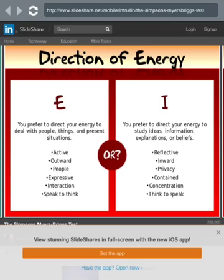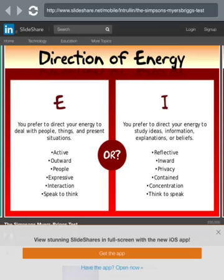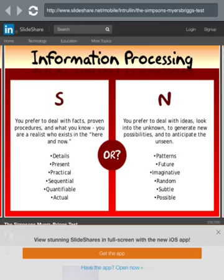Direction of energy. E - you prefer to direct your energy to deal with people, things, and present situations. Active, outward, people, expressive, interaction, speak to think. Or I - you prefer to direct your energy to study ideas, information, explanations, or beliefs. Reflective, inward, privacy, contained, concentration, think to speak. I'm more of an I, so I'm gonna put that down.